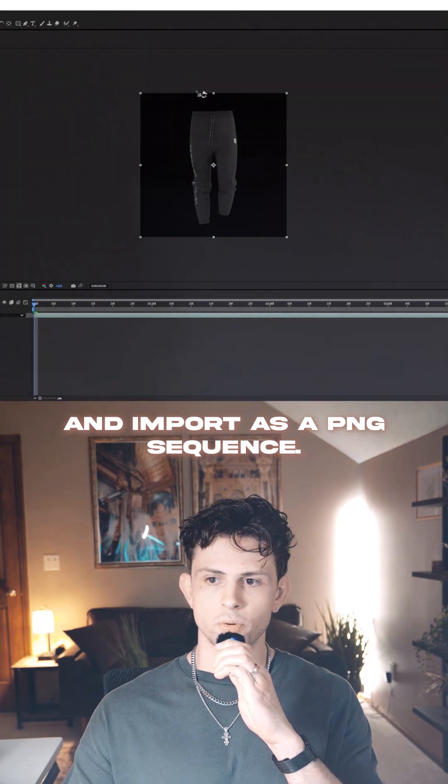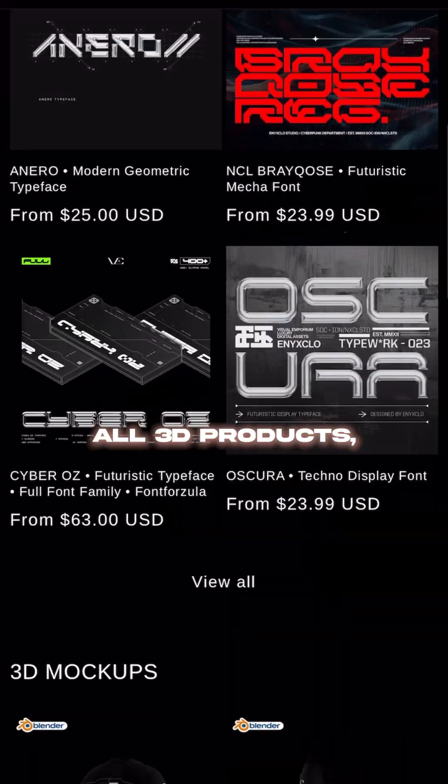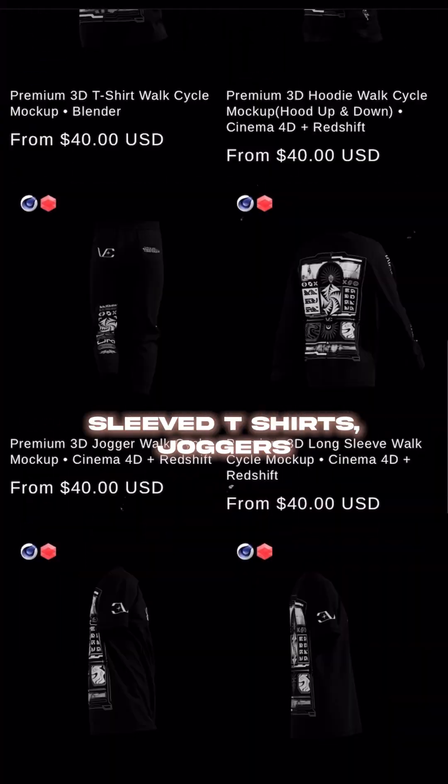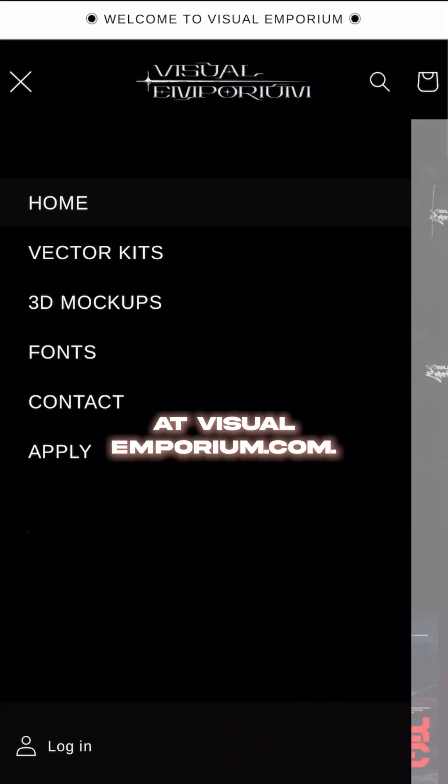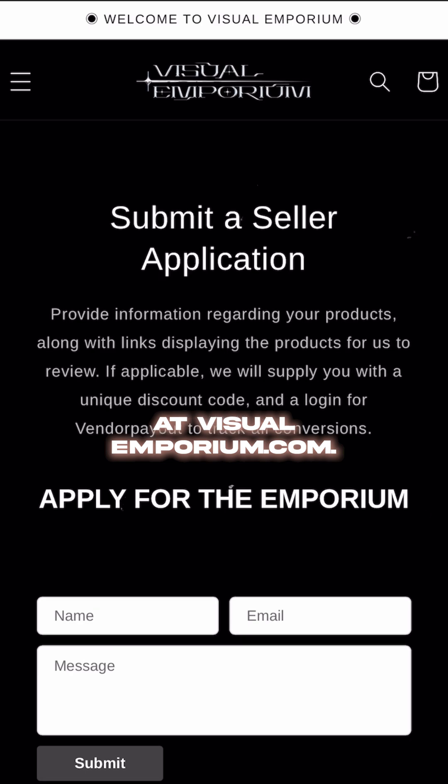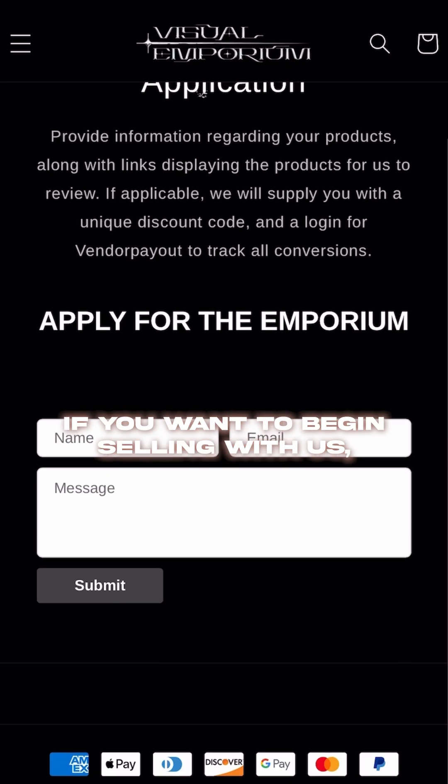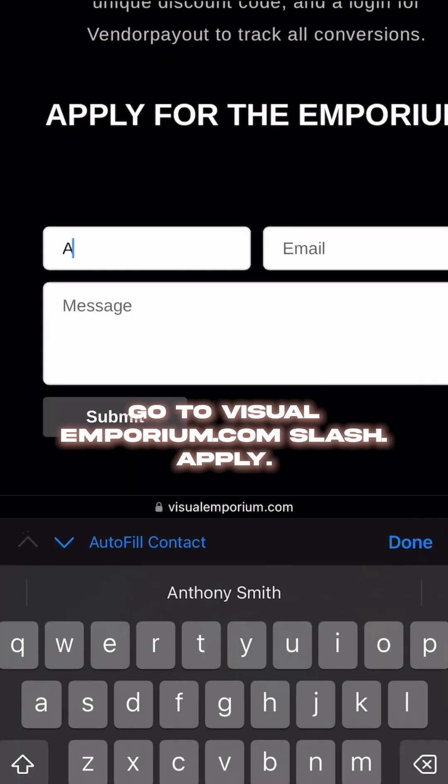Import as a PNG sequence. All 3D products, including long sleeves, t-shirts, joggers, and more, are available at visualemporium.com. If you want to begin selling with us, go to visualemporium.com/apply.